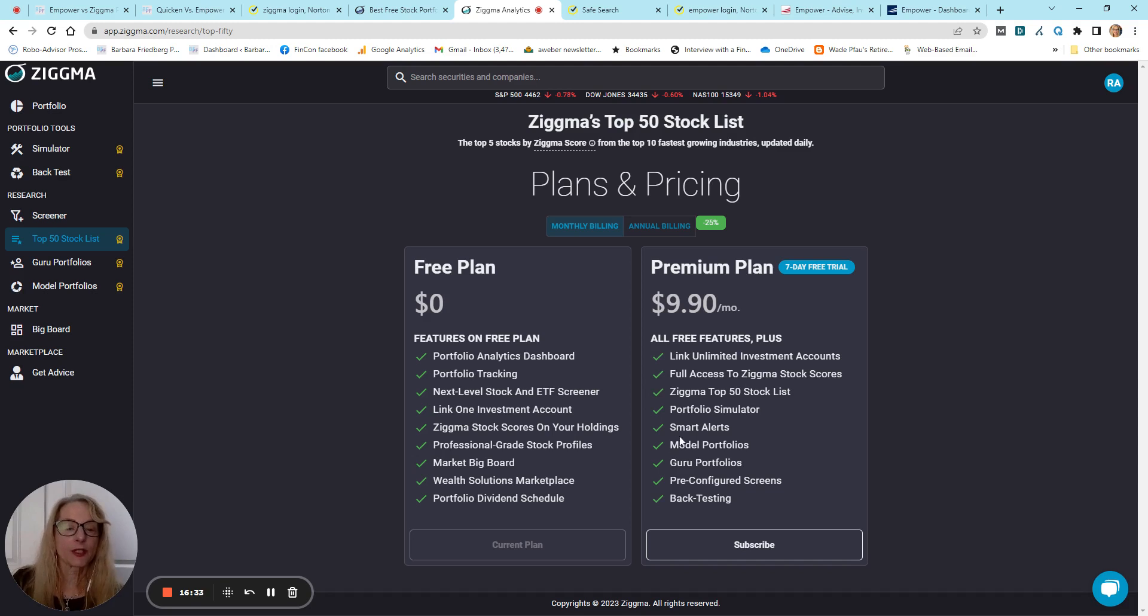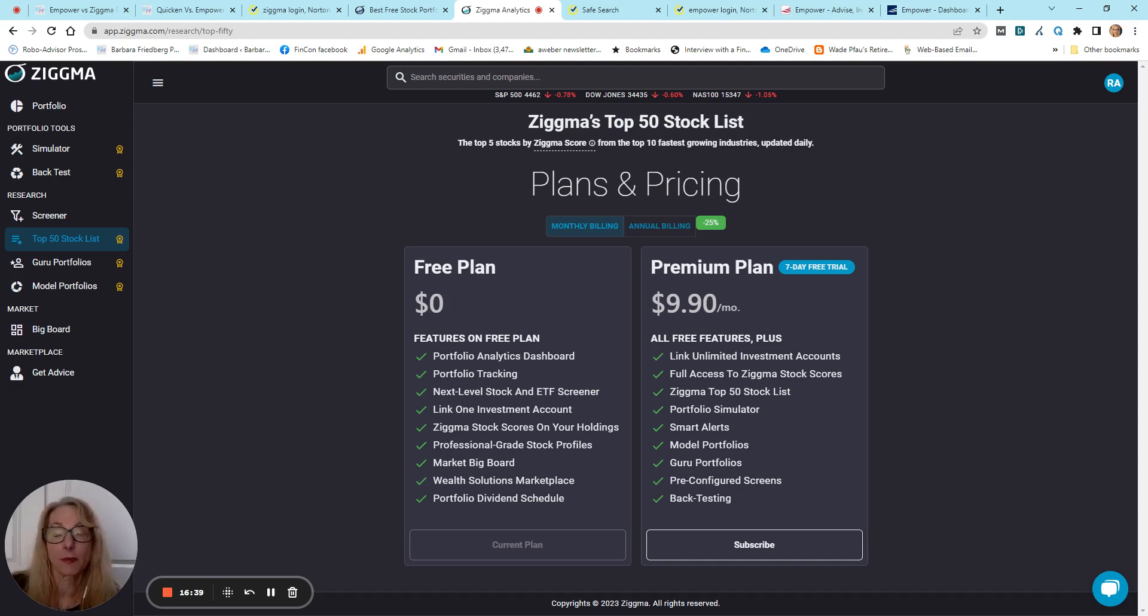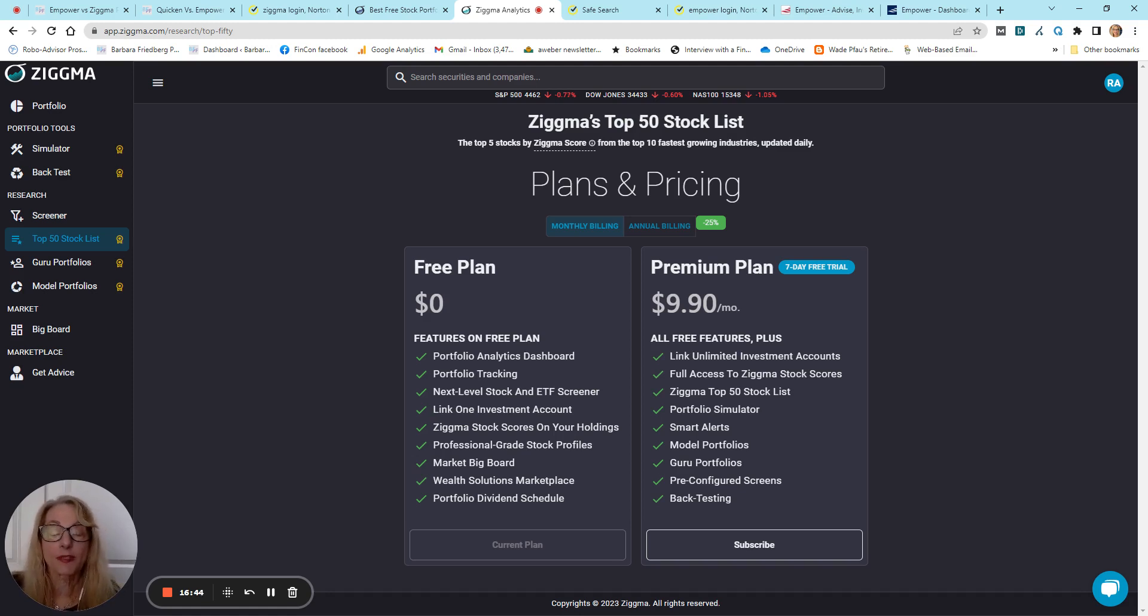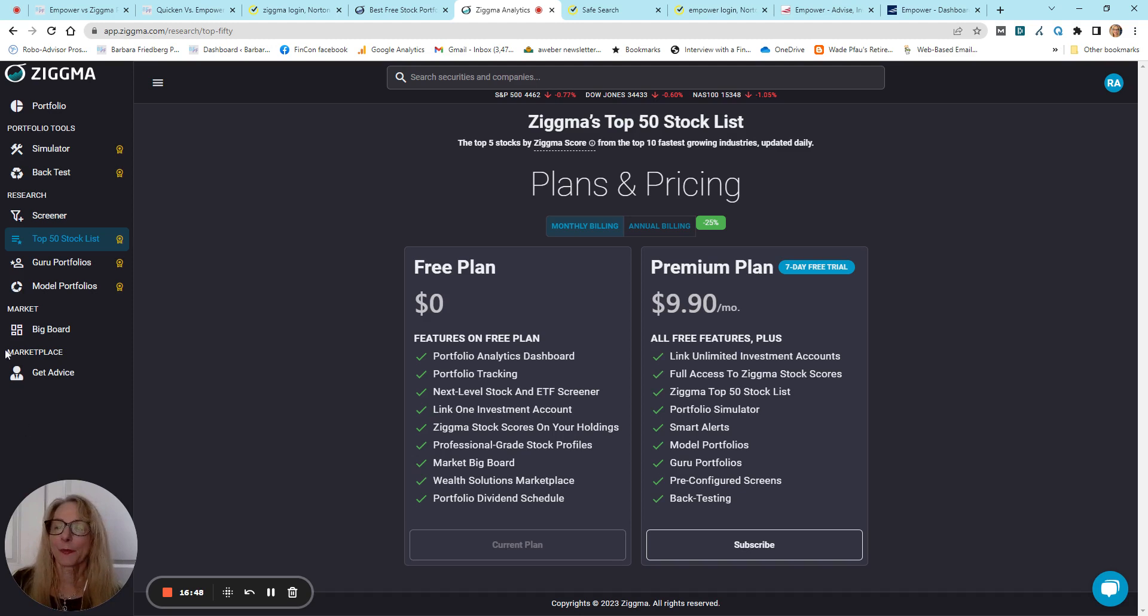Guru portfolios. These are the investors whose portfolios you would have access to, as well as different model portfolios, which I think is really useful if you have specific goals.